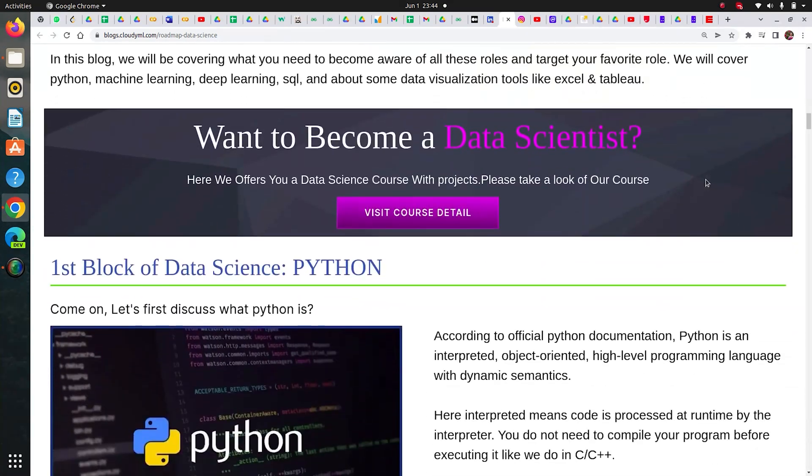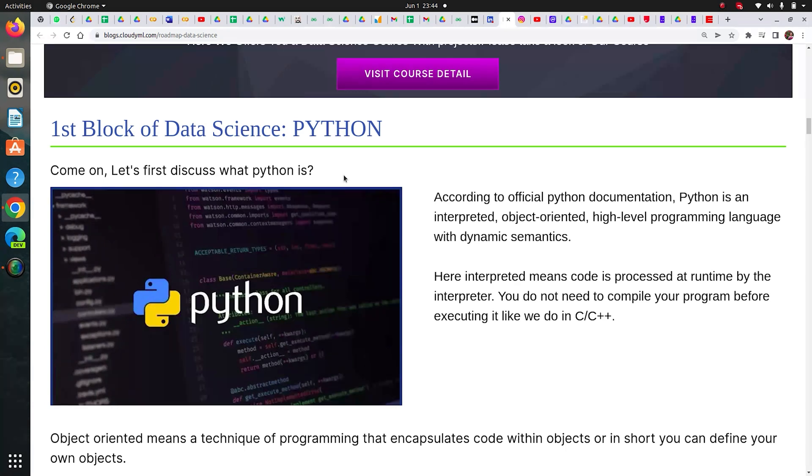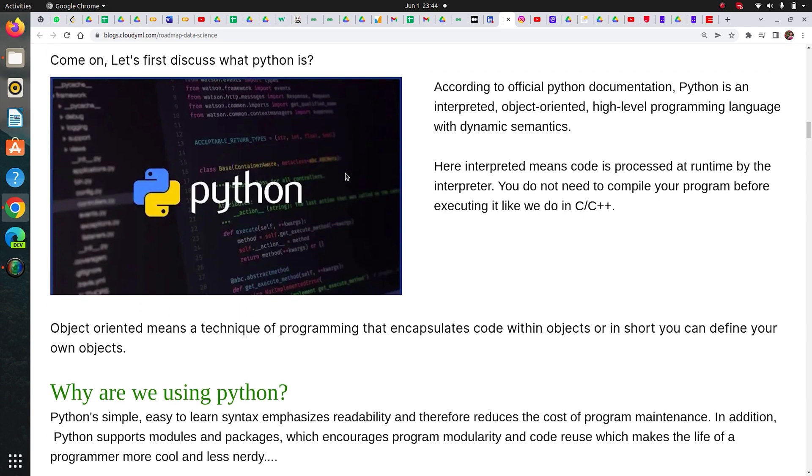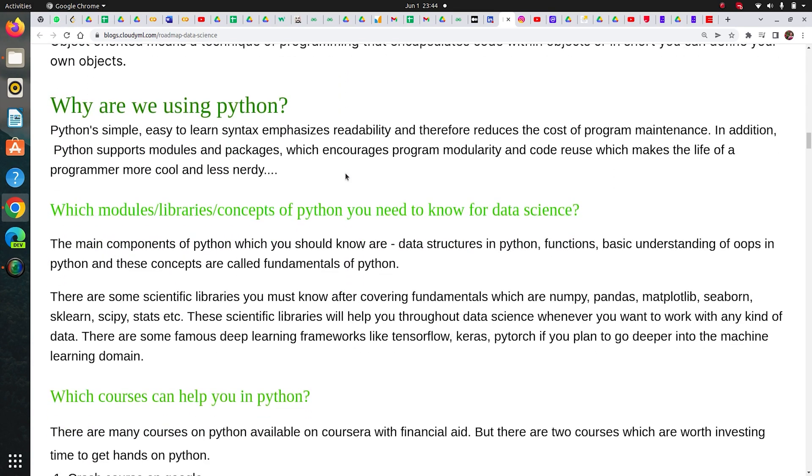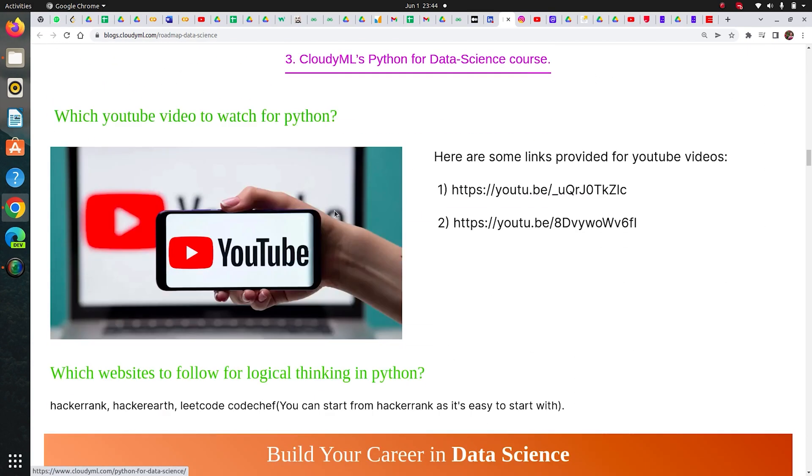When I started my career I chose Python to study. That's why in this blog I have written the first block of data science is Python. On average, I spent two to three months on Python. It depends on your speed - I'm not a very fast learner. I spent two to three months on it until I felt comfortable, then I moved to another block.